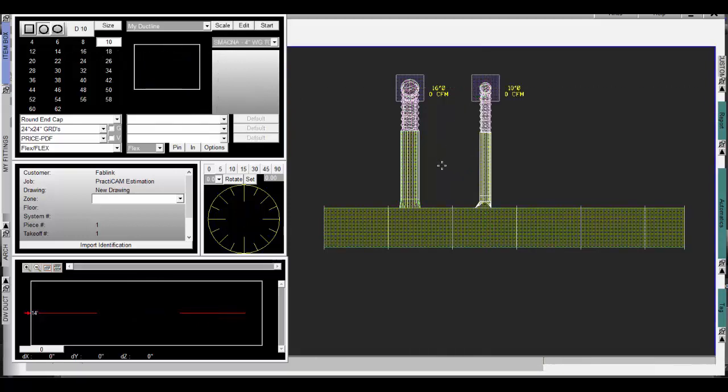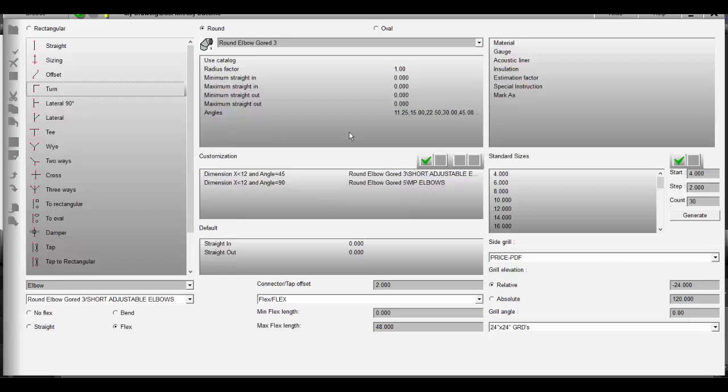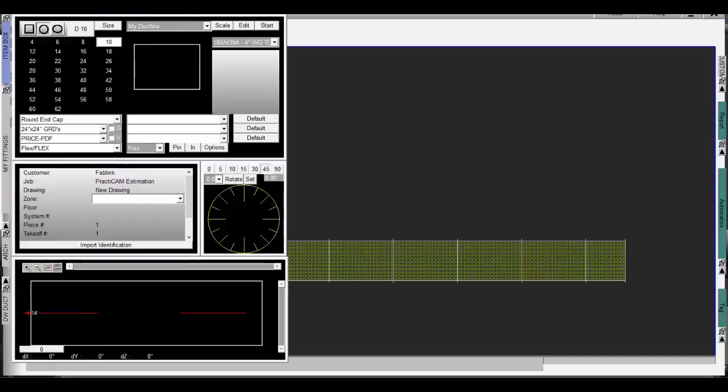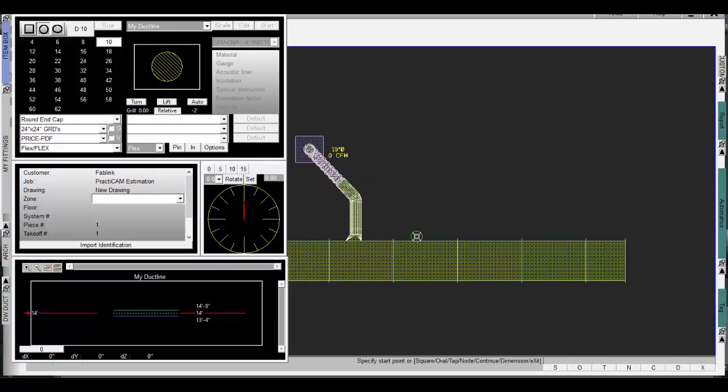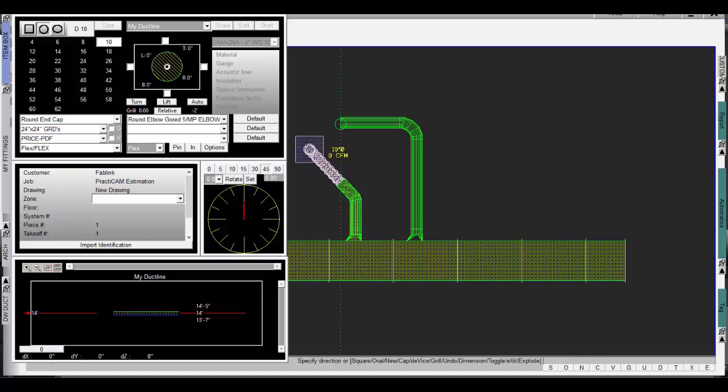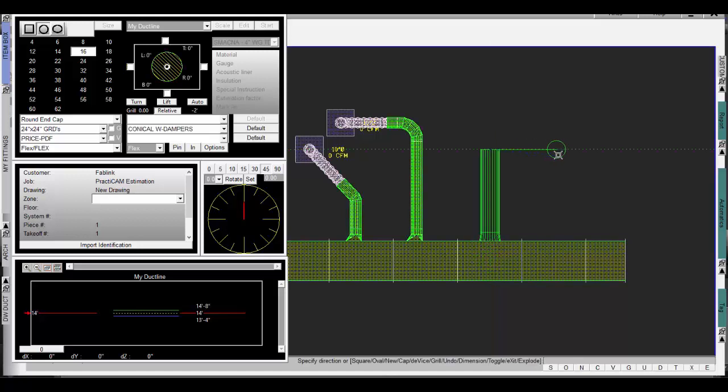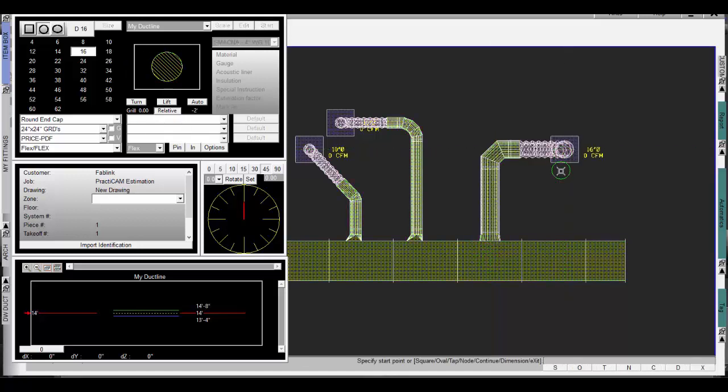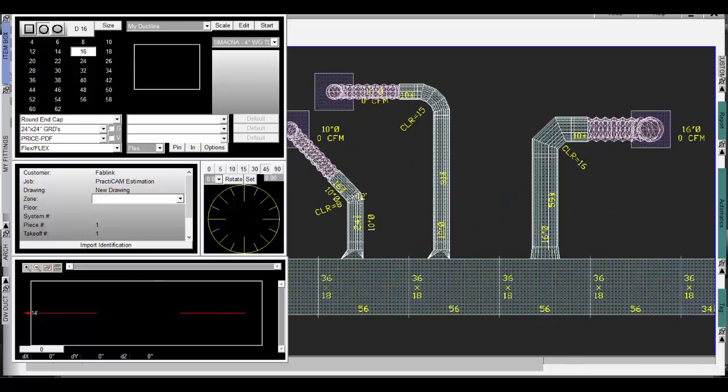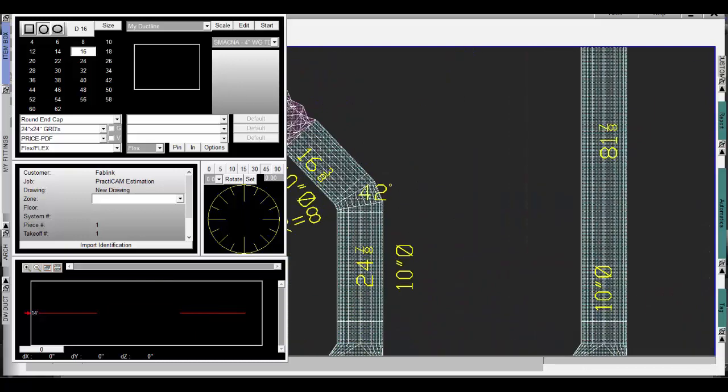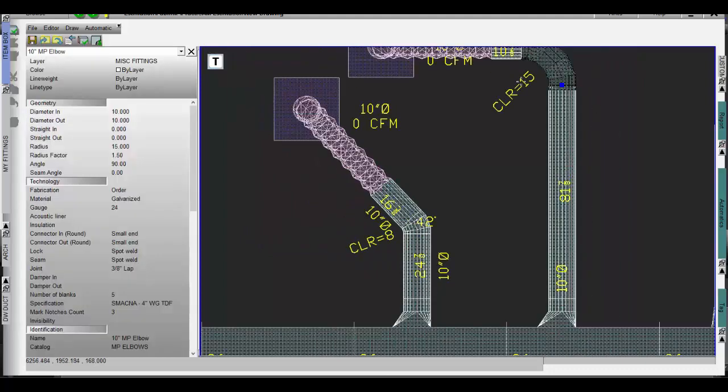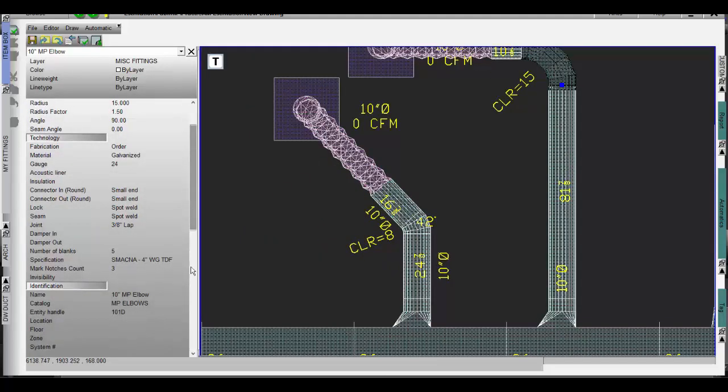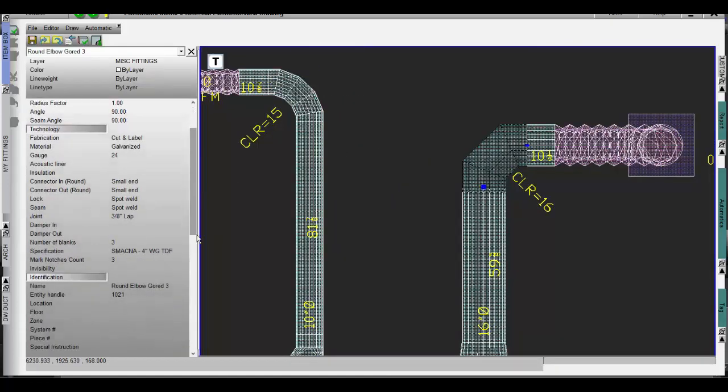In the next example we will choose three different types of elbows. First if diameter is less than 12 and angle is 45 degrees we use a short adjustable L that will be ordered only. If diameter is less than 12 and angle is 90 degrees we'll use a medium pressure elbow also ordered and the round elbow gourd three at the top. This is our default in case our conditions aren't met. Coming out to the drawing window we will use the Ductline to auto route a 10 inch 45 degree elbow. Then we will auto route a 10 inch 90 degree elbow and lastly a 16 inch elbow running out to a GRD. Then we will explode the Ductline and apply auto tagging to the run so we can see our sizes. Notice as we click the first elbow it is the correct short adjustable L that is ordered. The second one is the proper medium pressure elbow which is also ordered and finally the round elbow gourd 3 will be cut and labeled meaning fabricated. The Ductline fitting selection is completely automatic.